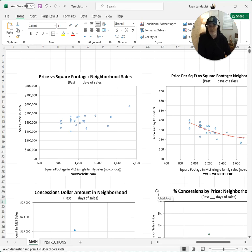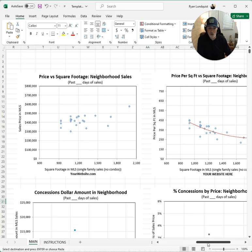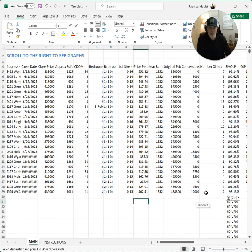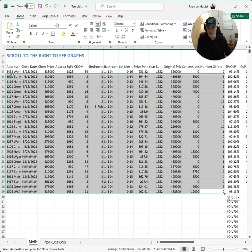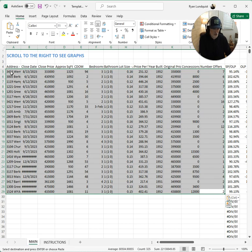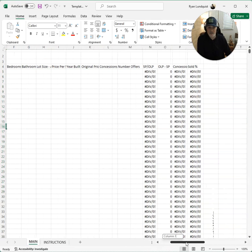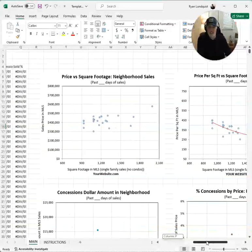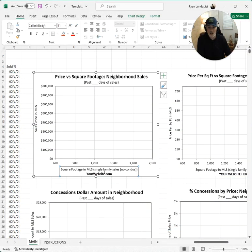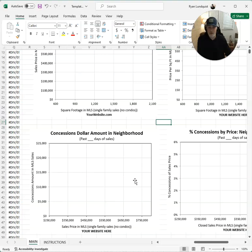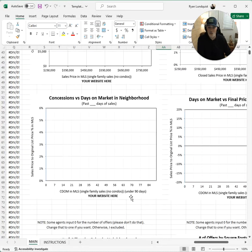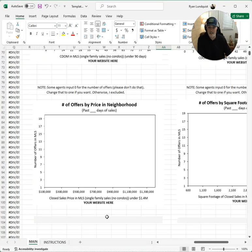Here's my template — I put my mouse right there, click on the cell, then Control+V, and that puts all my sales in Arden Manor. I scroll over, and voila, it has populated all these graphs. Now here's the key: before you paste any data, the very first thing you want to do is put your website on each and every graph. Your website right there on each one.